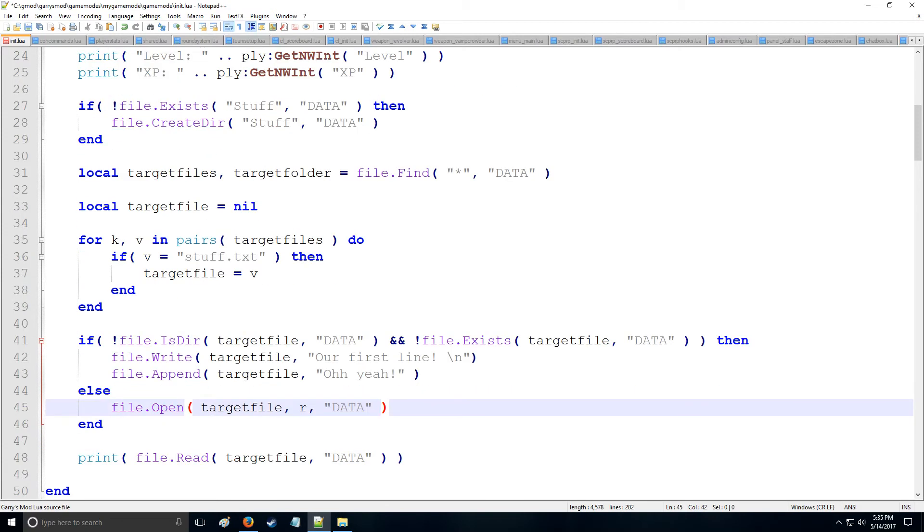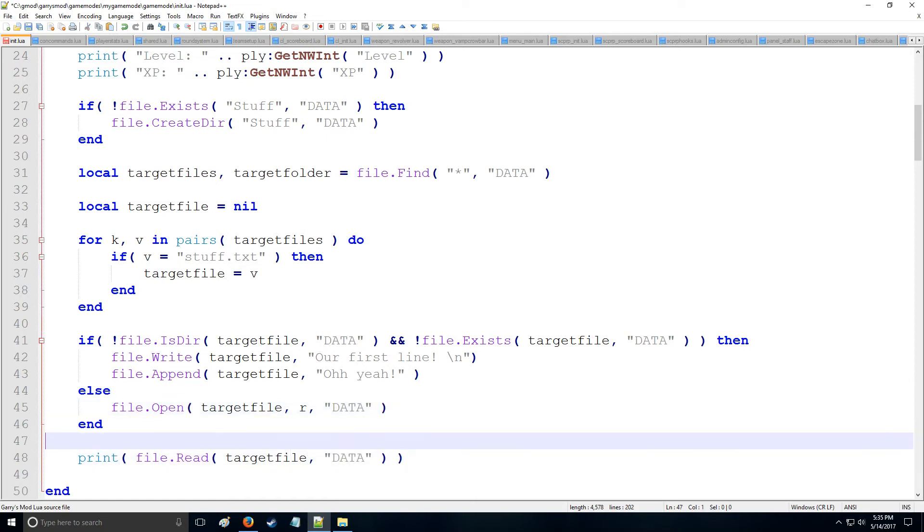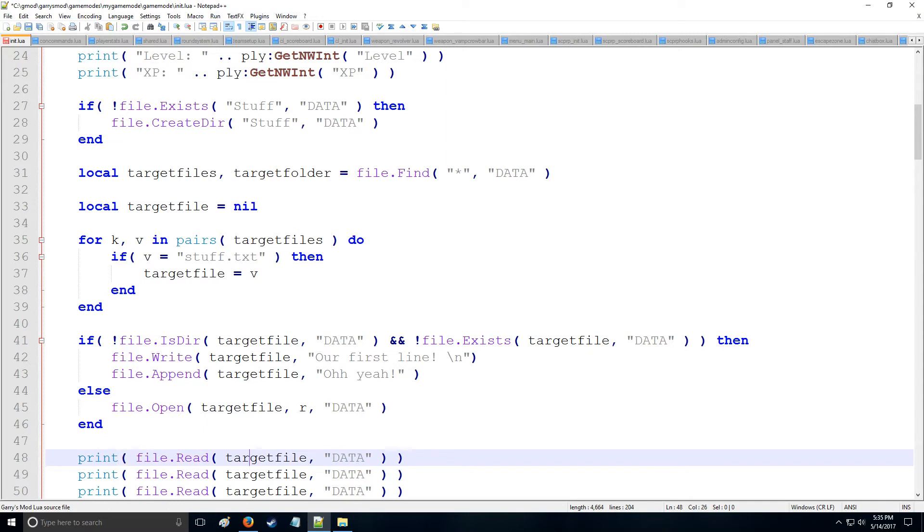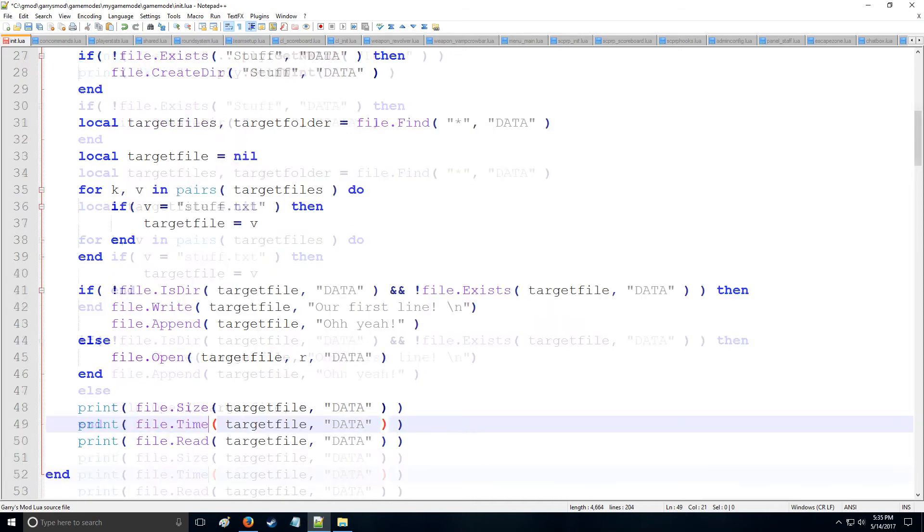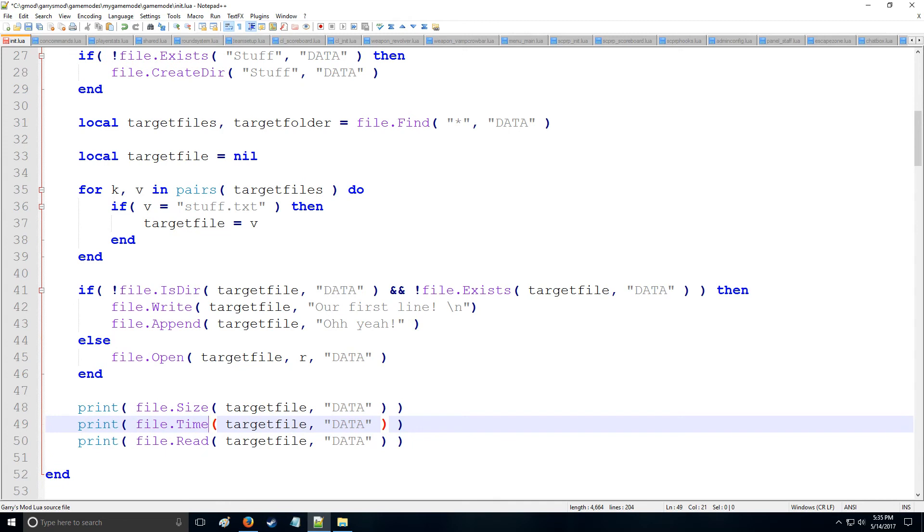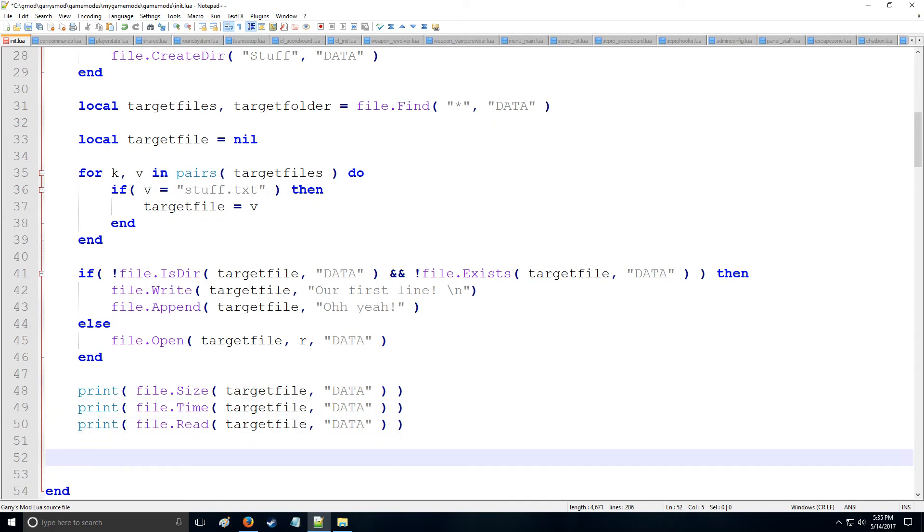All right, now let's say we want to grab some information about this file. So, I know we can read the data from here, but let's do two more things. Let's say we want to get the size of the file, and we're going to get the time that it was last modified as well, and we're going to print that in chat. All right, so that's going to conclude everything except for one that I'm not going to run, but this is just good for you to know. We have file.delete as well, and you just put the target file you want to delete, and it'll be in reference to the data folder automatically, but that's how you do that.